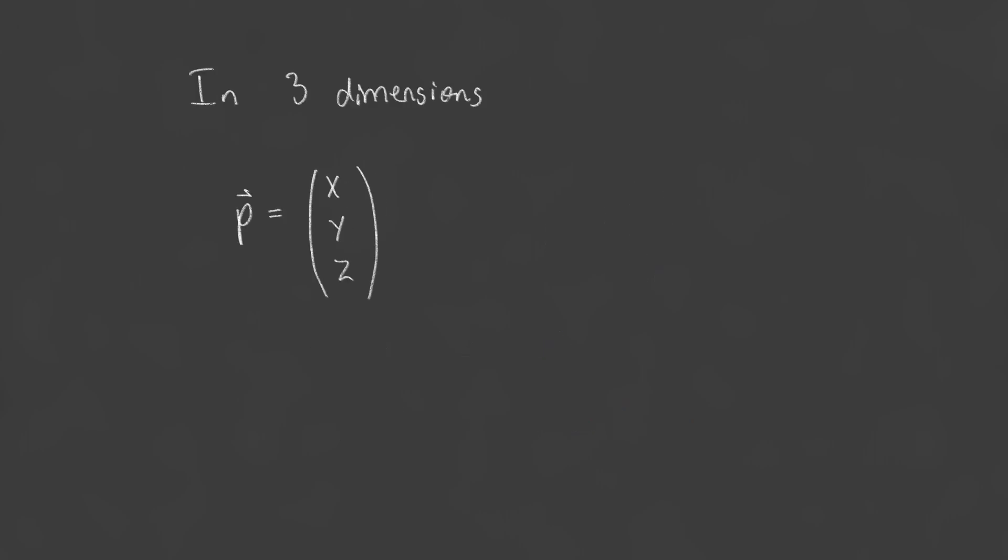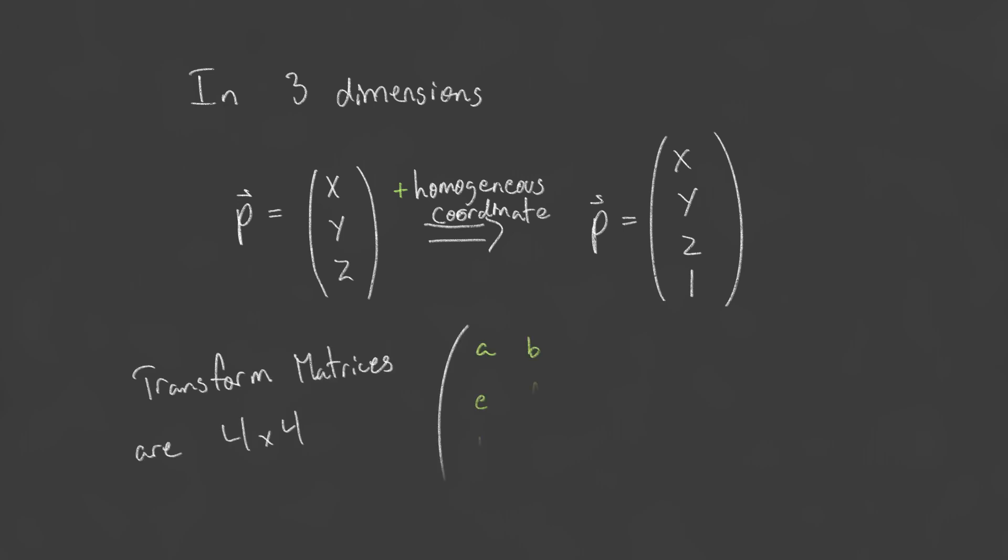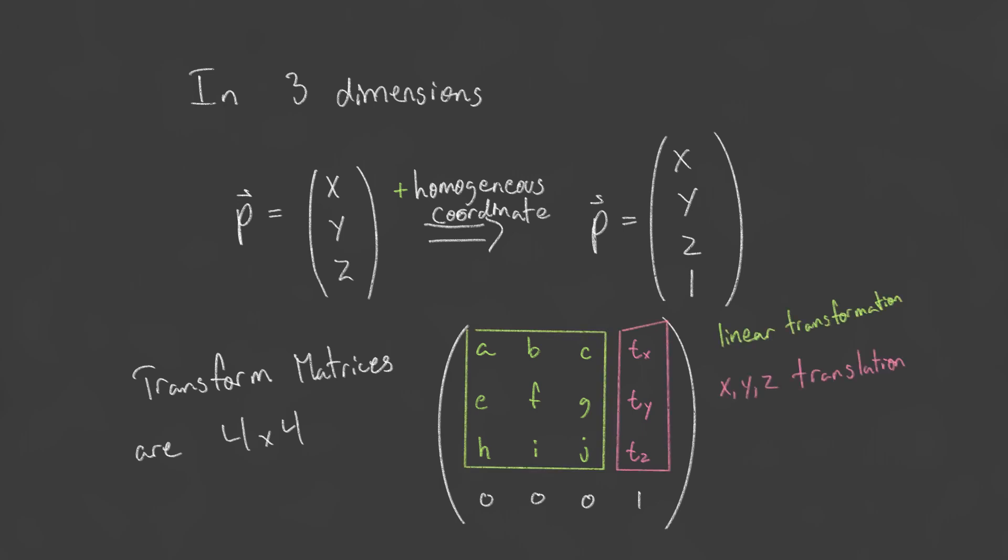If we have a position represented by an x, y, and z component, we can add a fourth homogeneous coordinate and use 4x4 matrices when working with 3 dimensional geometry. This is why you will commonly see many 3D graphics libraries and engines using 4x4 matrices. When working with transformation matrices in 3 dimensions, the linear transformation portion will be 3x3 and the fourth column holds the translation component.